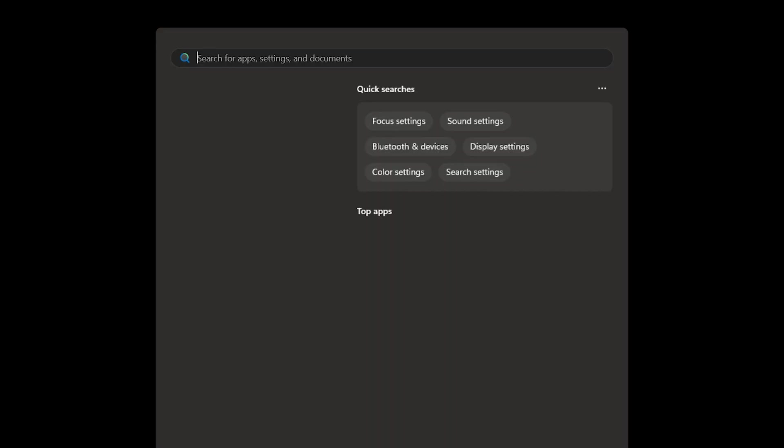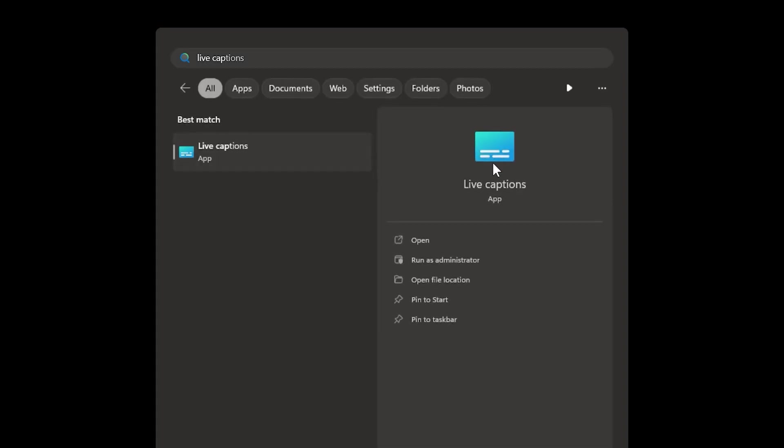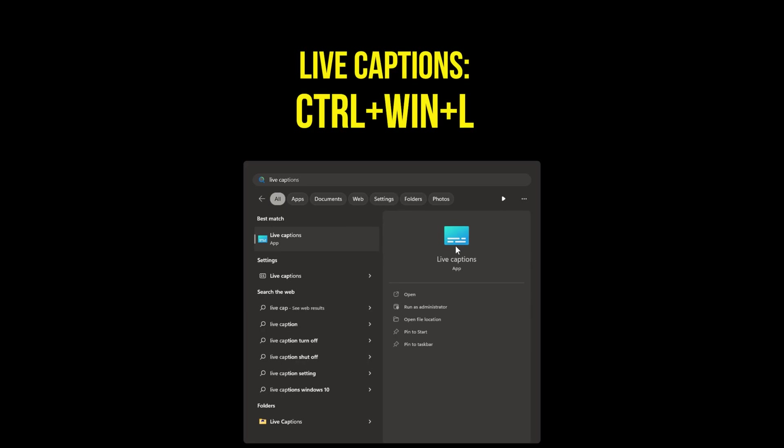To enable live captions, open the Start menu and search for Captions. Then open the Live Captions app. Or for a faster way to launch it, press Control-Windows-L.